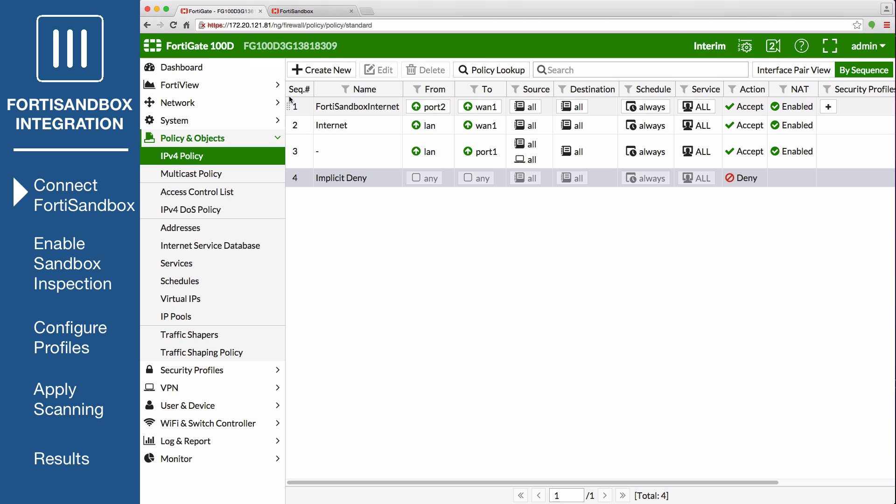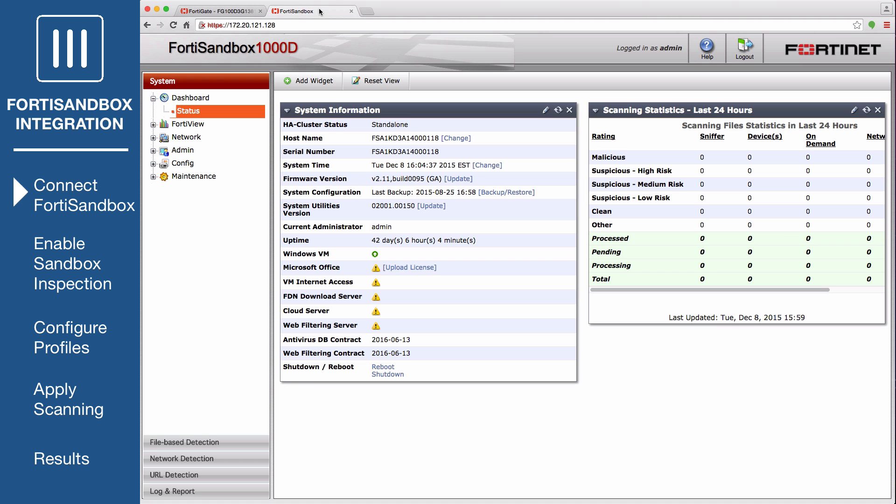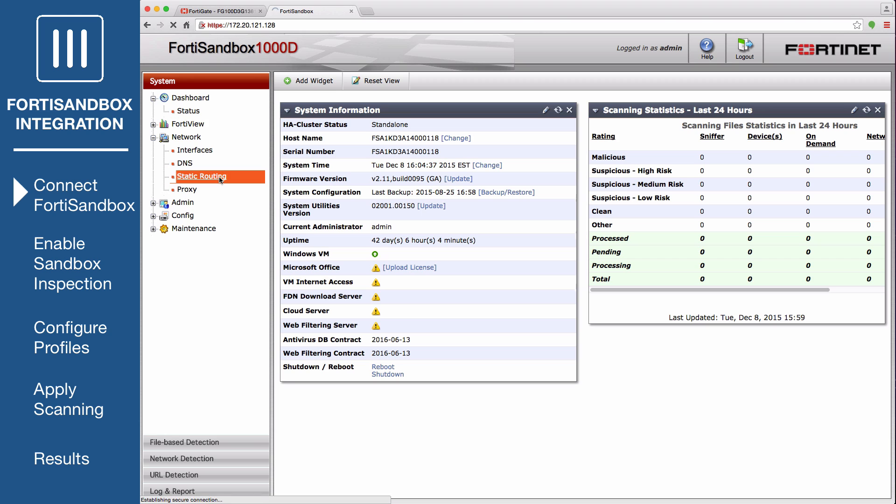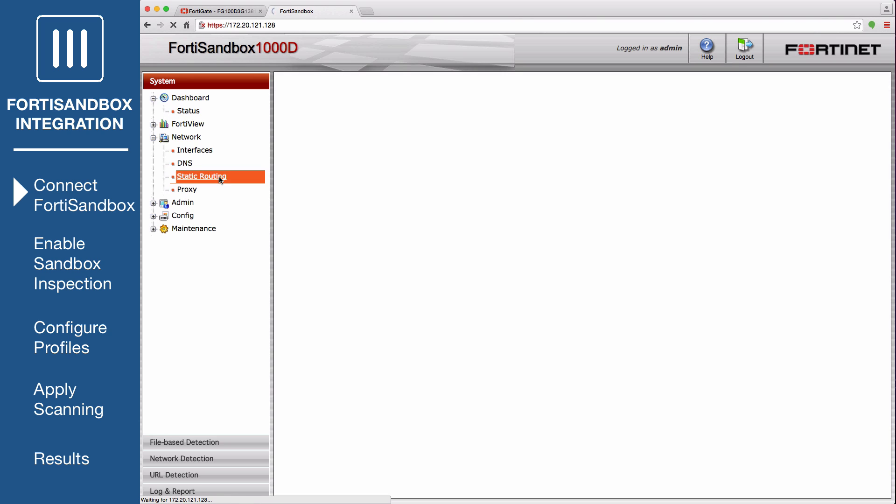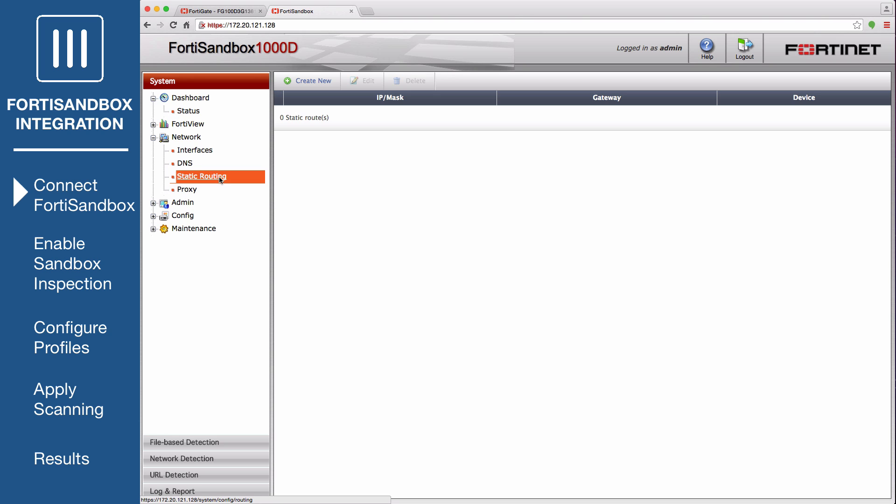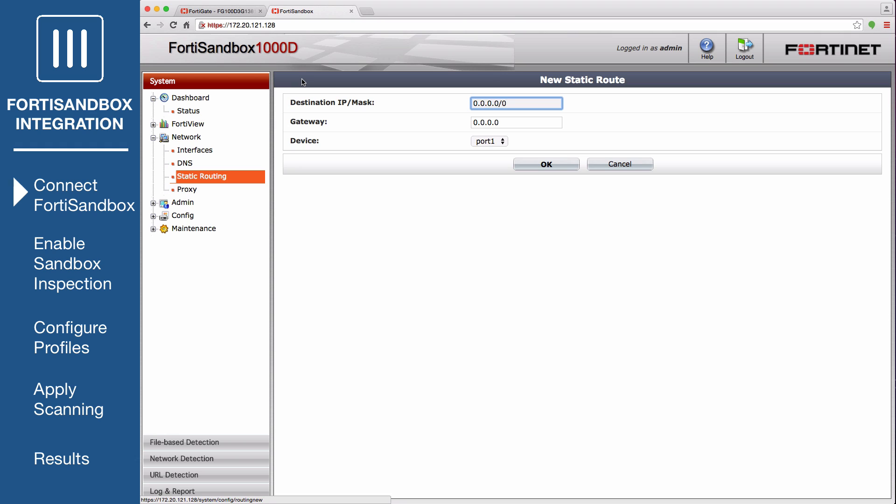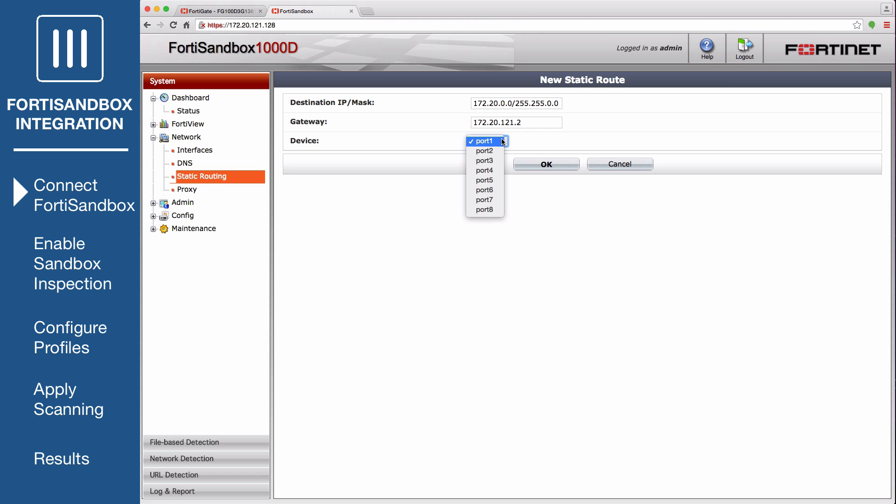Now open FortiSandbox and go to System, Network, Static Routing to add static routes for both port 1 and port 3. Select Create New and create a static route for the admin port. Set the destination IP mask for traffic in the local network. Set the gateway to 172.20.121.2. Set device to the admin port.